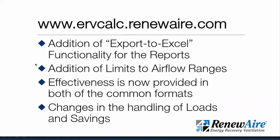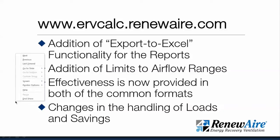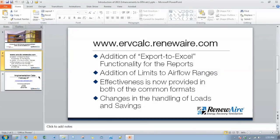Part of the driving force of the changes to the new ERV Calc and showing the two different effectiveness is because in the future there may be a certification process for these types of calculation programs and we want to be proactive to show the different calculation methods so that those can be displayed and in the future be certified calculation process.